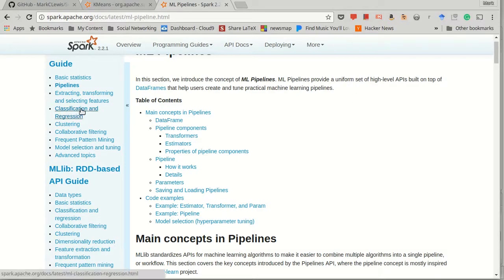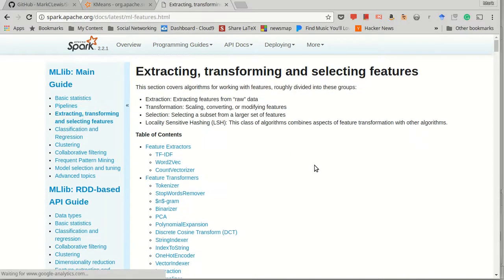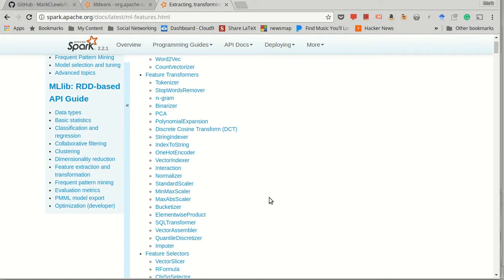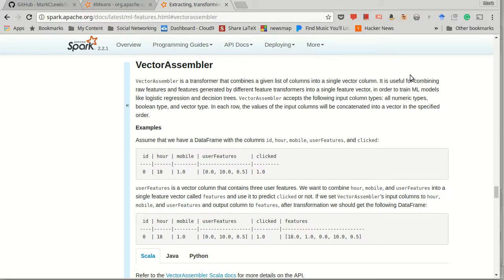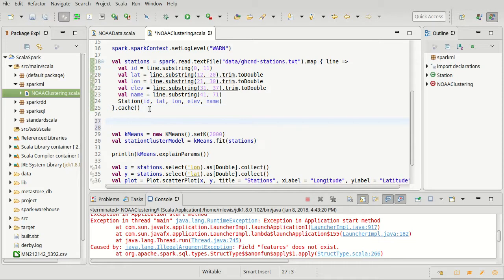It turns out that there are a number of built-in transformers in Spark, and one of them is a vector assembler. A vector assembler builds a vector for you from other columns. Note that the Spark vectors are specifically numeric, and that's what we need for clustering. Clustering is a spatial thing, so we need our data to be numeric.